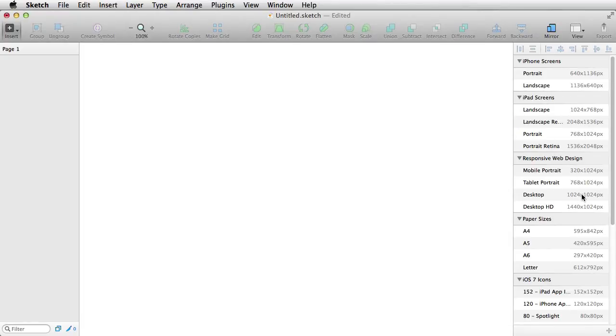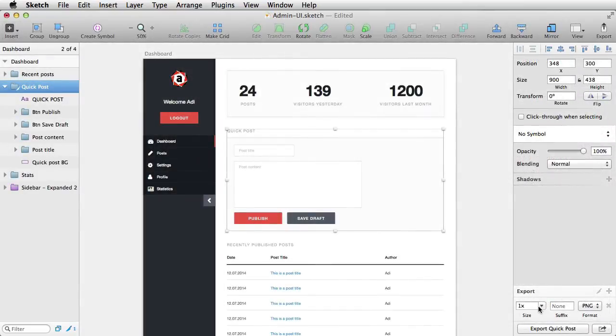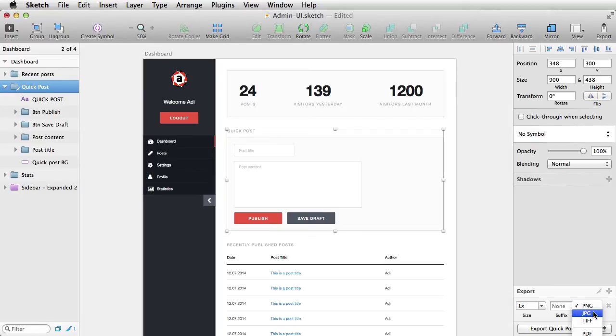Then, you'll learn how to build a simple admin UI for a fictional blog management system. You'll build a dashboard, a page that lists all posts, and a page that allows you to create a new post.